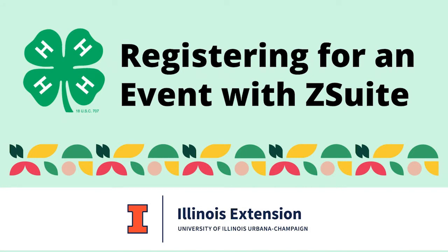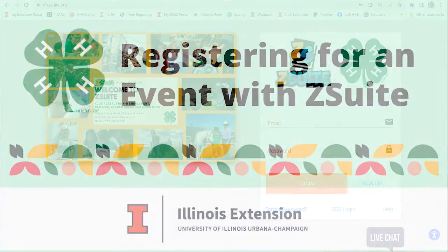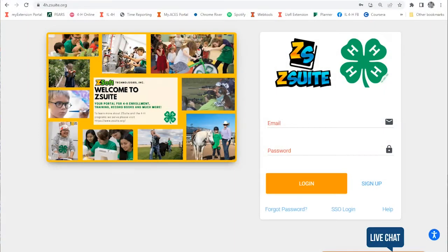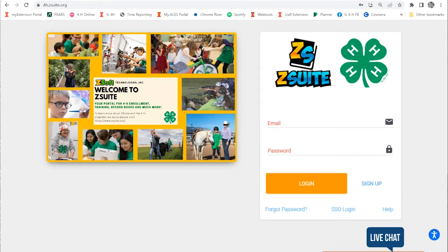Welcome. In this video, we're going to show you how to register for an Illinois 4-H event using the Z-Suite enrollment system. Illinois 4-H uses Z-Suite to track all of our families' experiences in the 4-H program, including clubs, events, workshops, camps, and more.